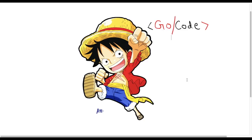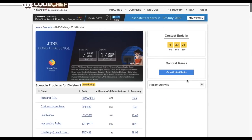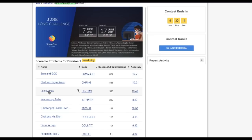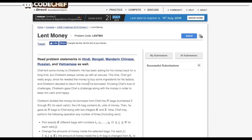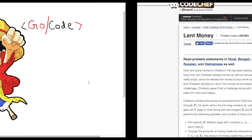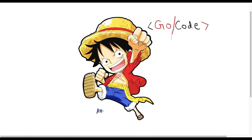So this is GoCode. In this video we will solve a problem which is asked in the June challenge of CodeChef long, named as 'Lent Money'. So before going to see how we can solve this problem, first let's see some key points.